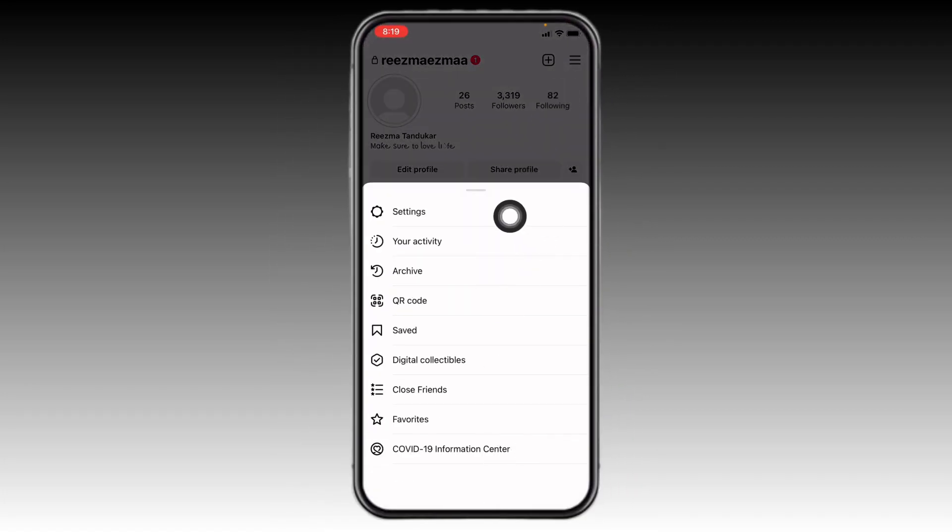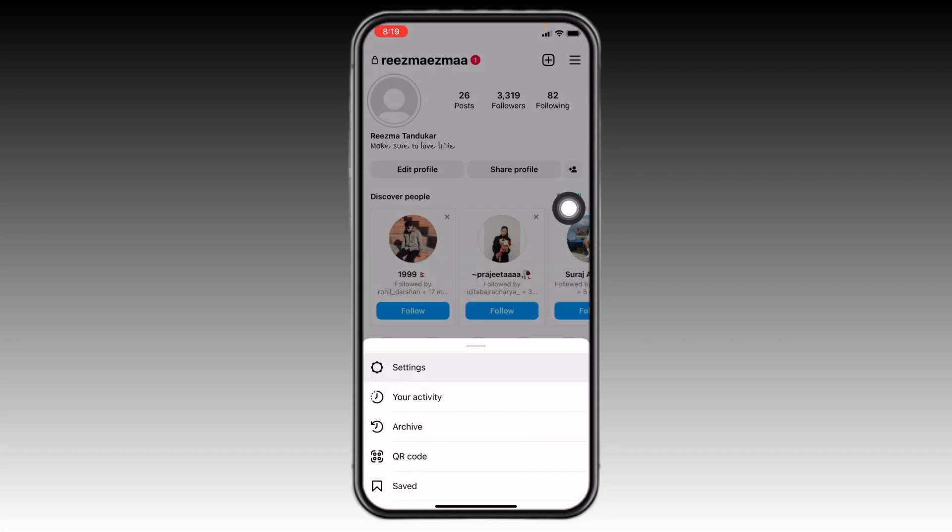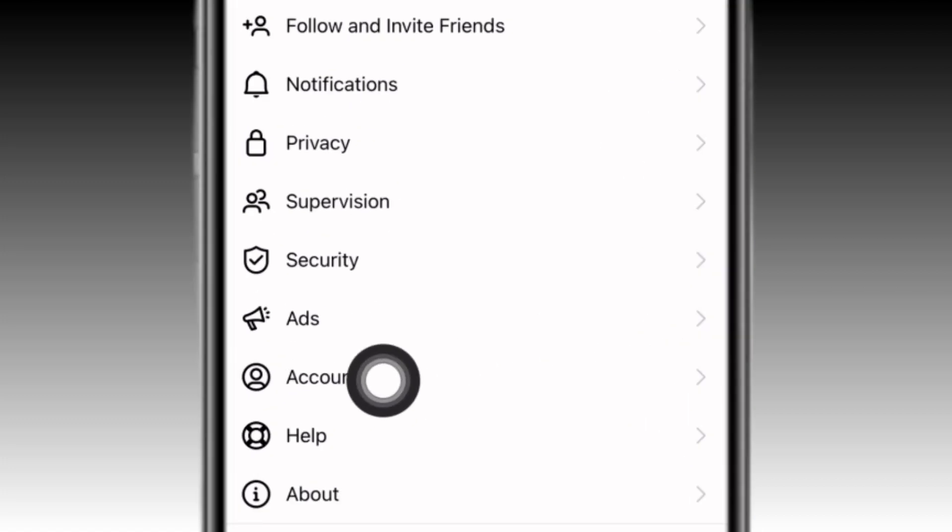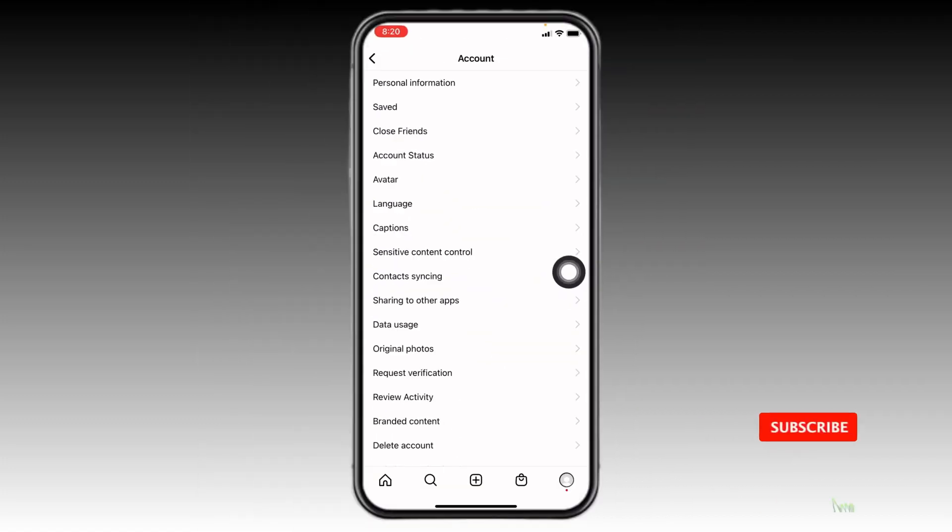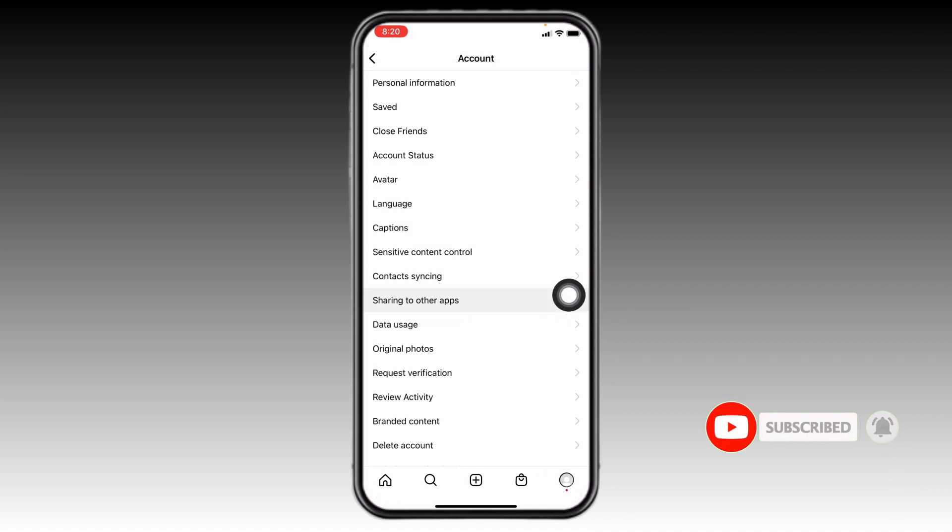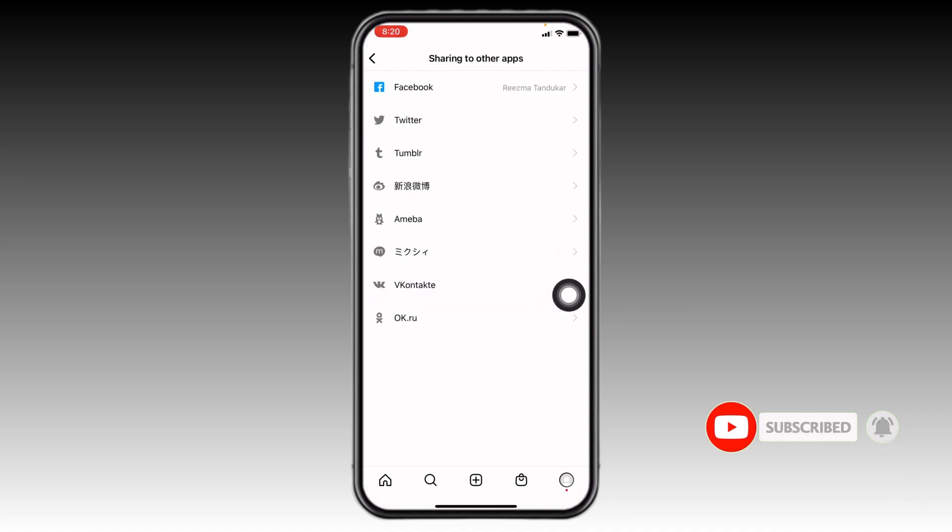Go to this option, Settings. Open it. Now over here you can find this option of Account. Open it. Now go to this option, Sharing to Other Apps. Open it. At the top you can see this option of Facebook.